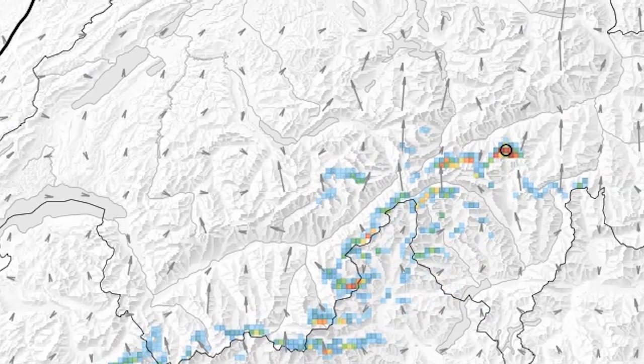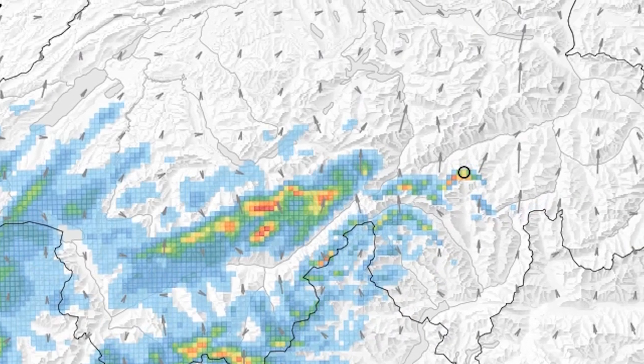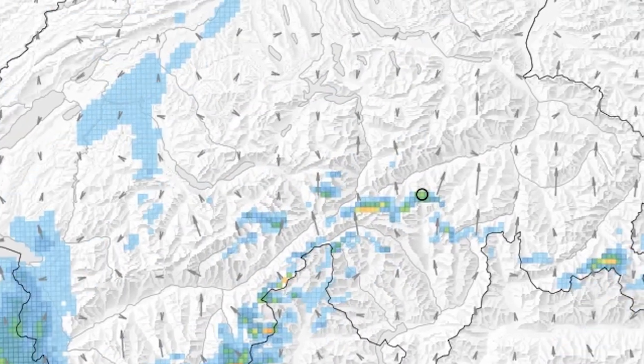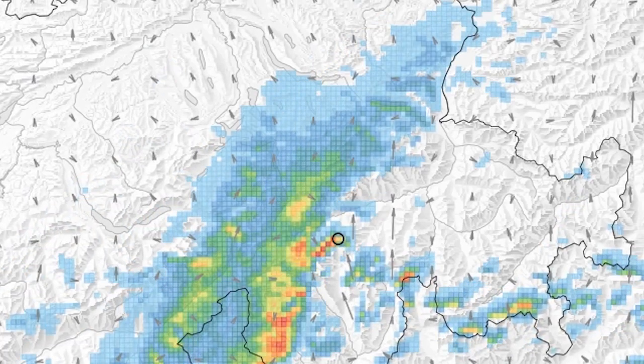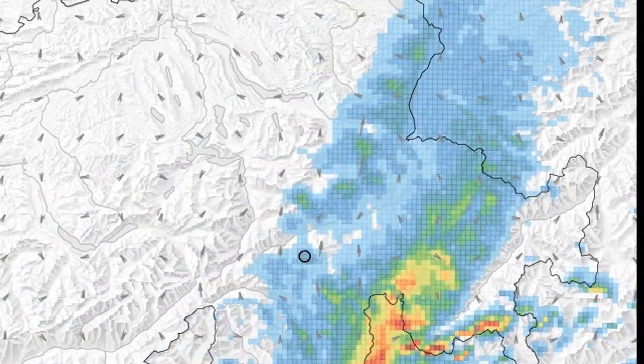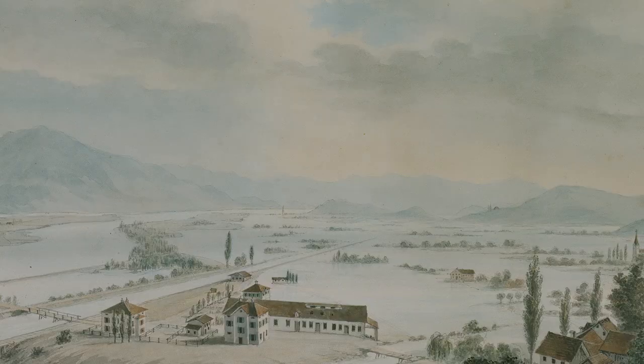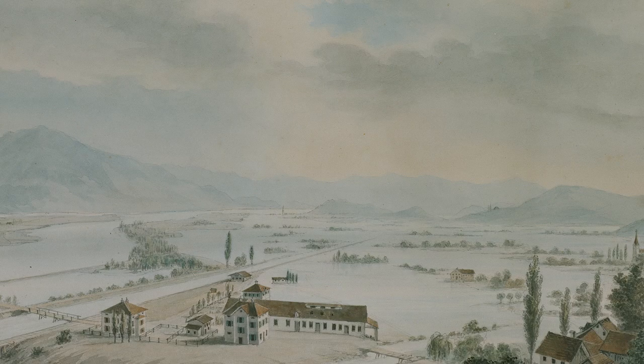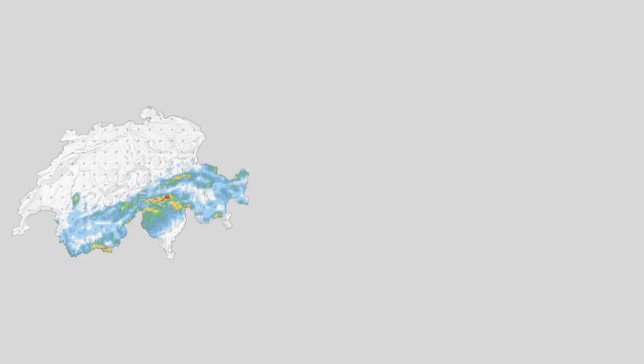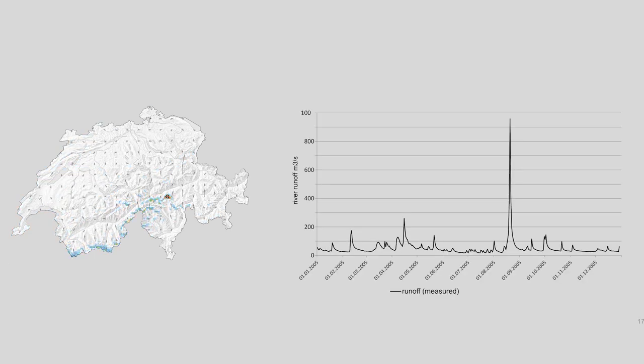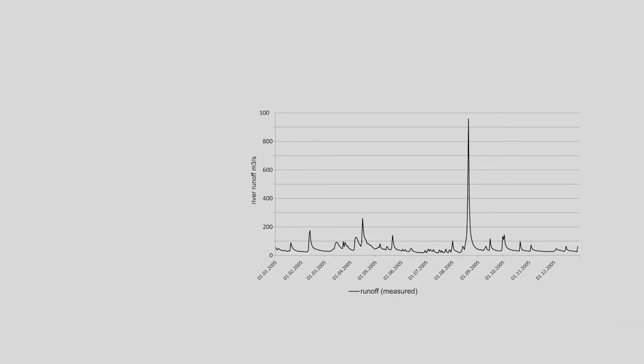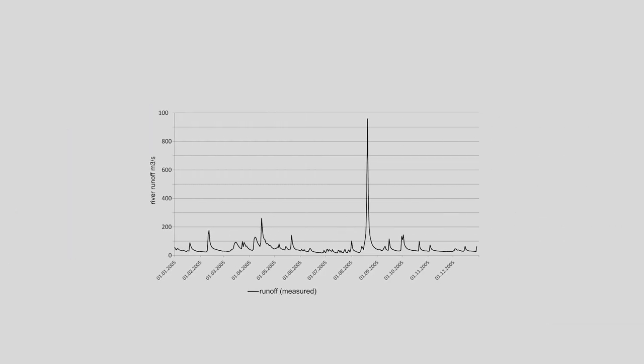Let us return to the 1868 case. To understand a flood event like 1868, not only the weather, but also its effects on the surface are important. In a first step, we can use the downscaled weather data in a hydrological model to reconstruct river runoff or lake levels at one place over time.